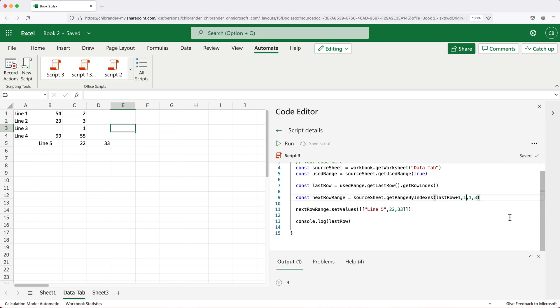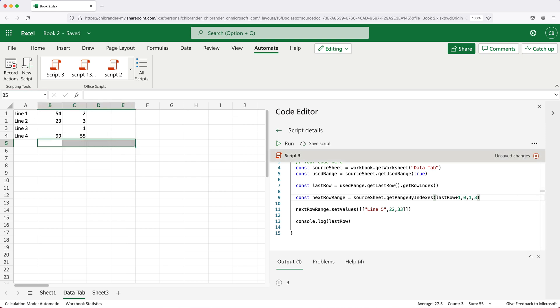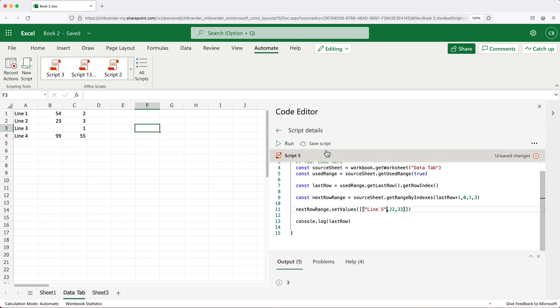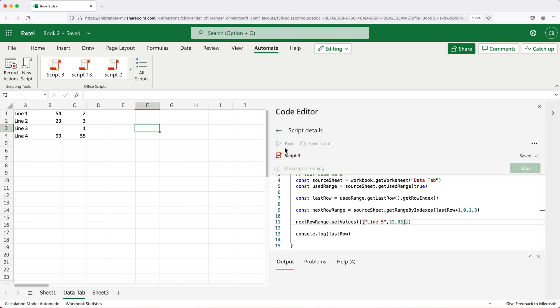I made a mistake here, this should be column zero, not column one. So let's clear this. Let's try to rerun this one more time. So zero index, we're going to run this.